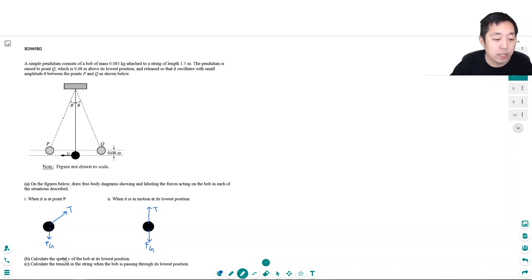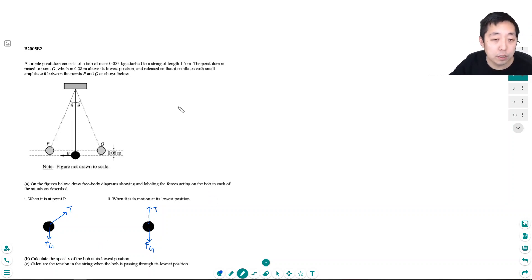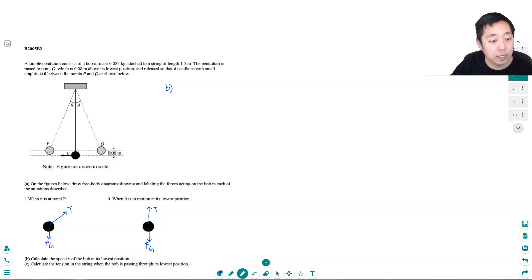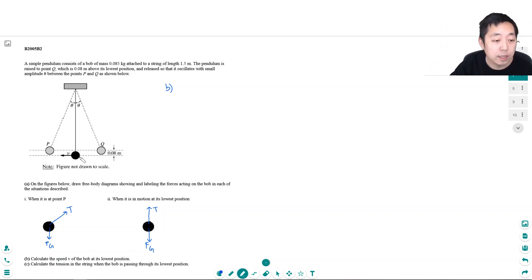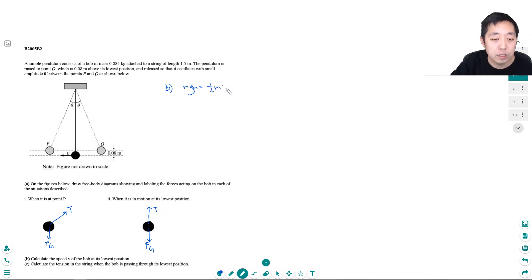Now calculate the speed V of the bob at its lowest position. Since I know the highest point, the potential energy gets converted to kinetic energy — that's how a pendulum works. The highest point has the most potential energy and no kinetic energy because velocity is zero, and at the bottom it has all kinetic energy. So we have mgh equal to one half mv squared, and the m's cancel.